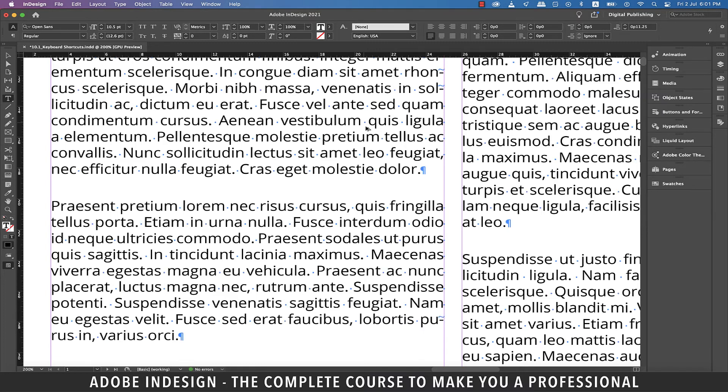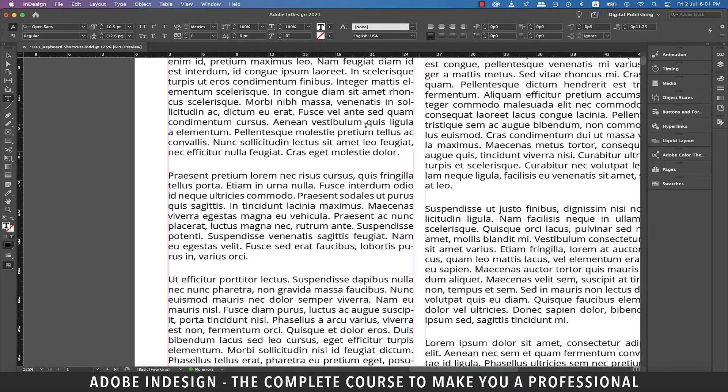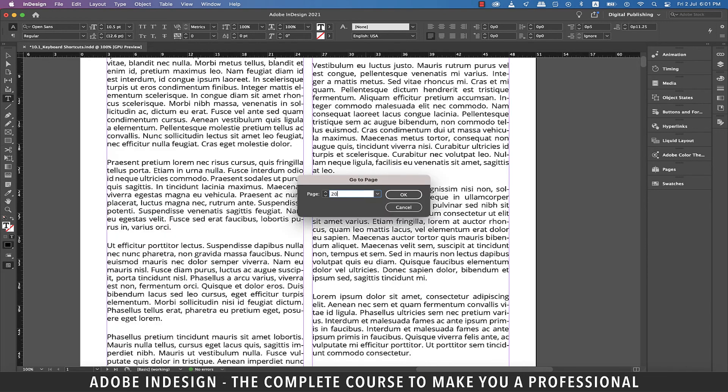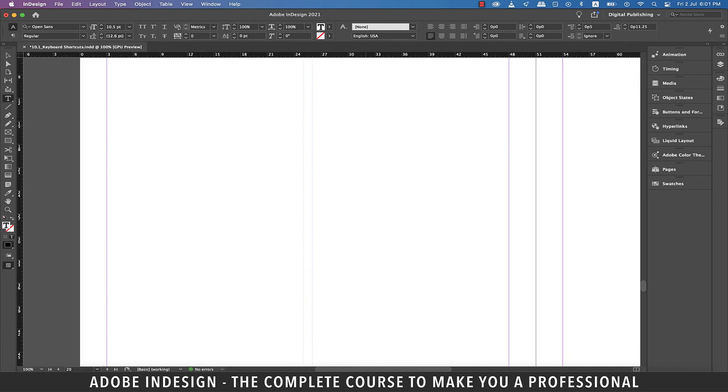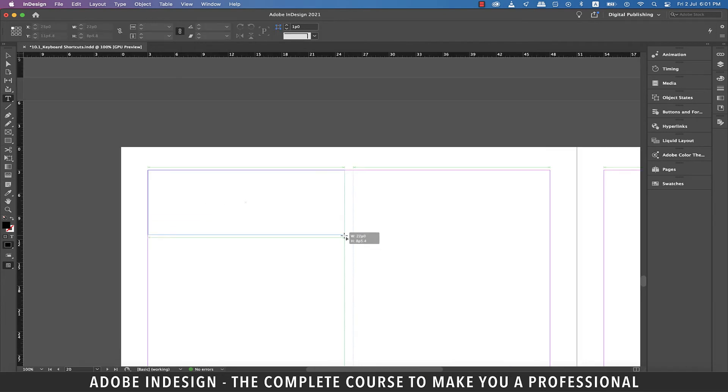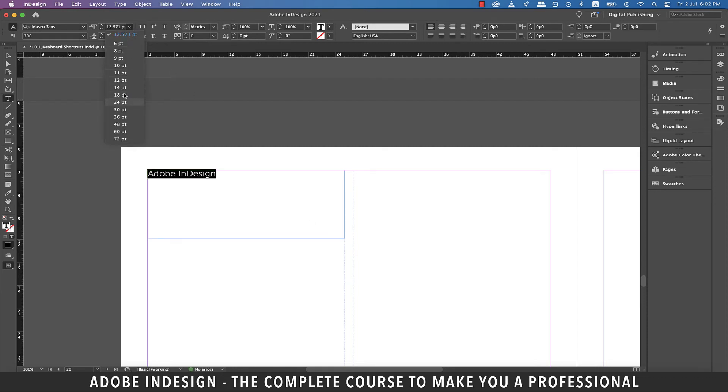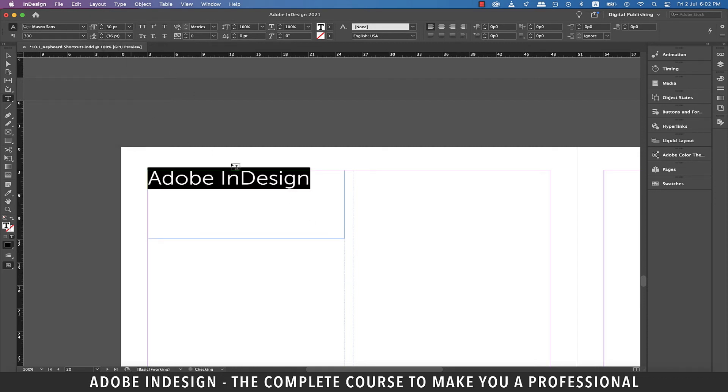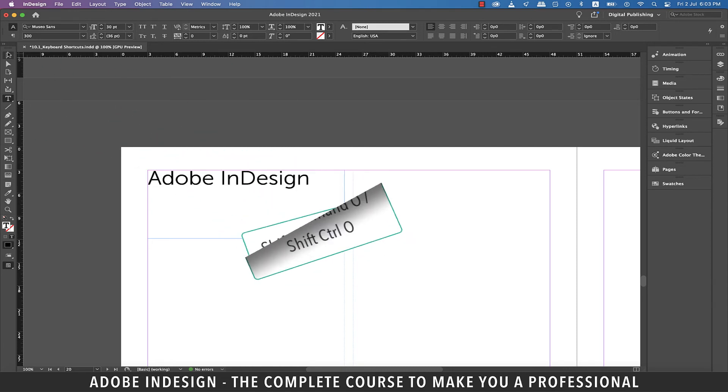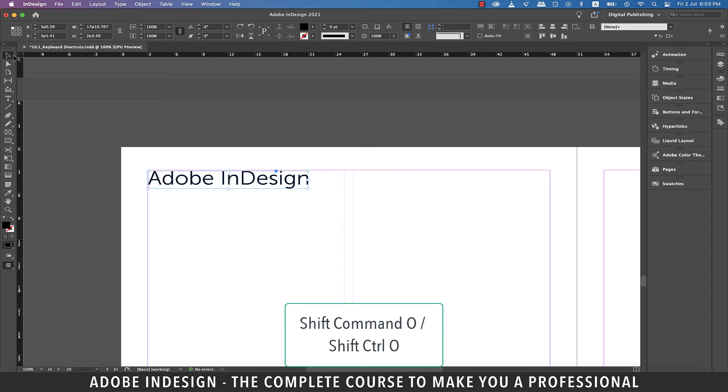For the last one, let's quickly jump to page 20. Let's make a text box and type in Adobe InDesign, and let's increase the font size as well. Now to turn it into outlines without visiting the menu options on top, just hit Shift-Command and O on a Mac or Shift-Control and O on a PC, and the outlines will be created.